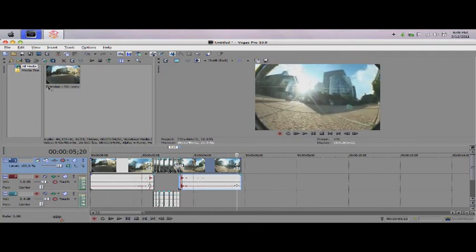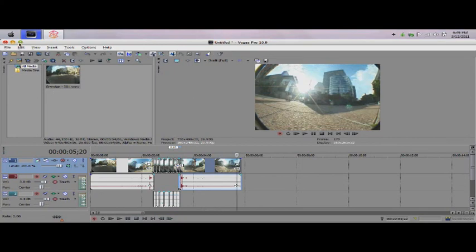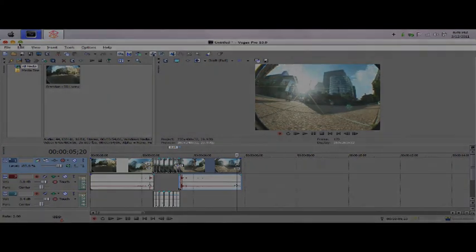There you go. Now you have it. Start the ramp with Sony Vegas Pro.